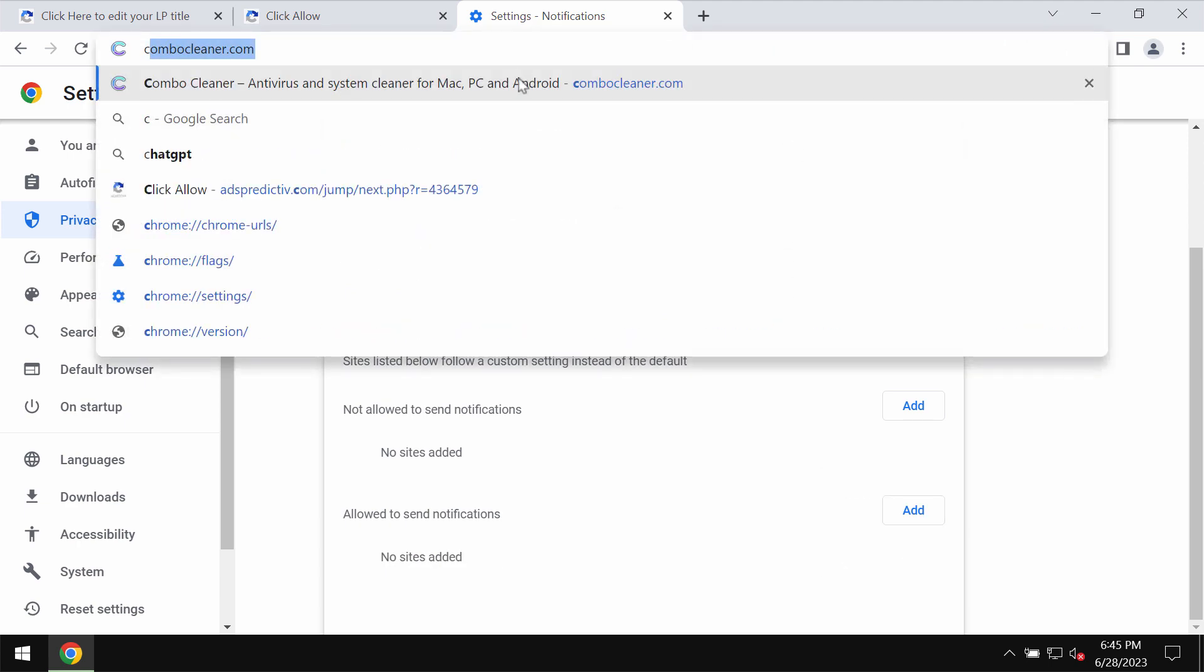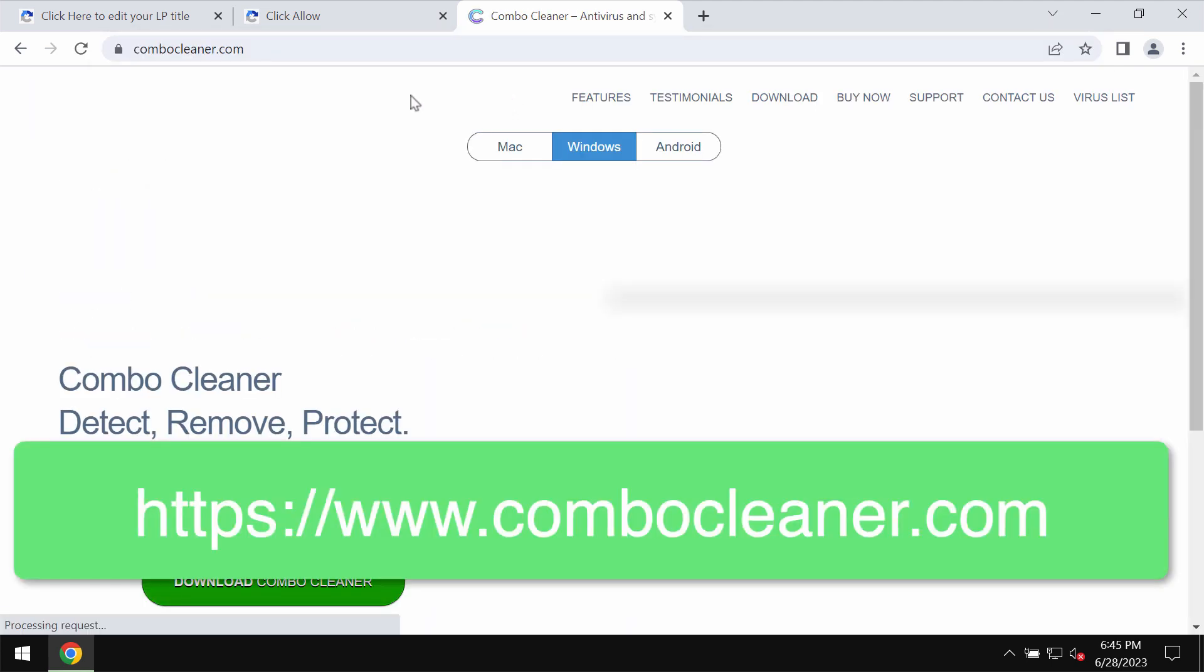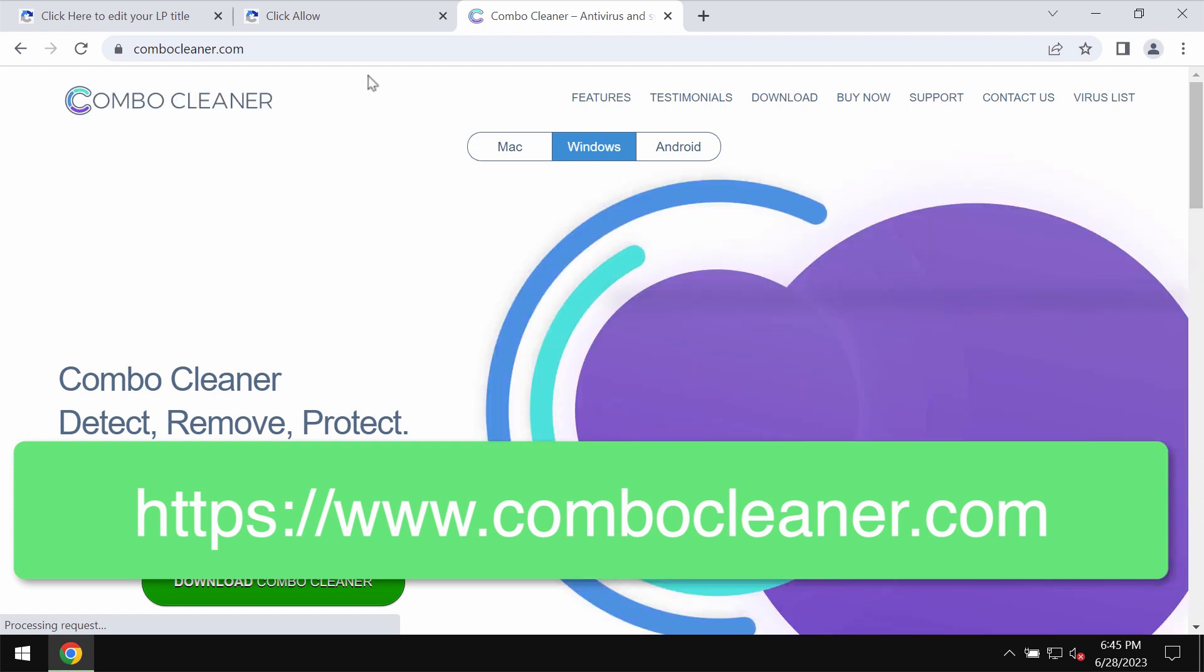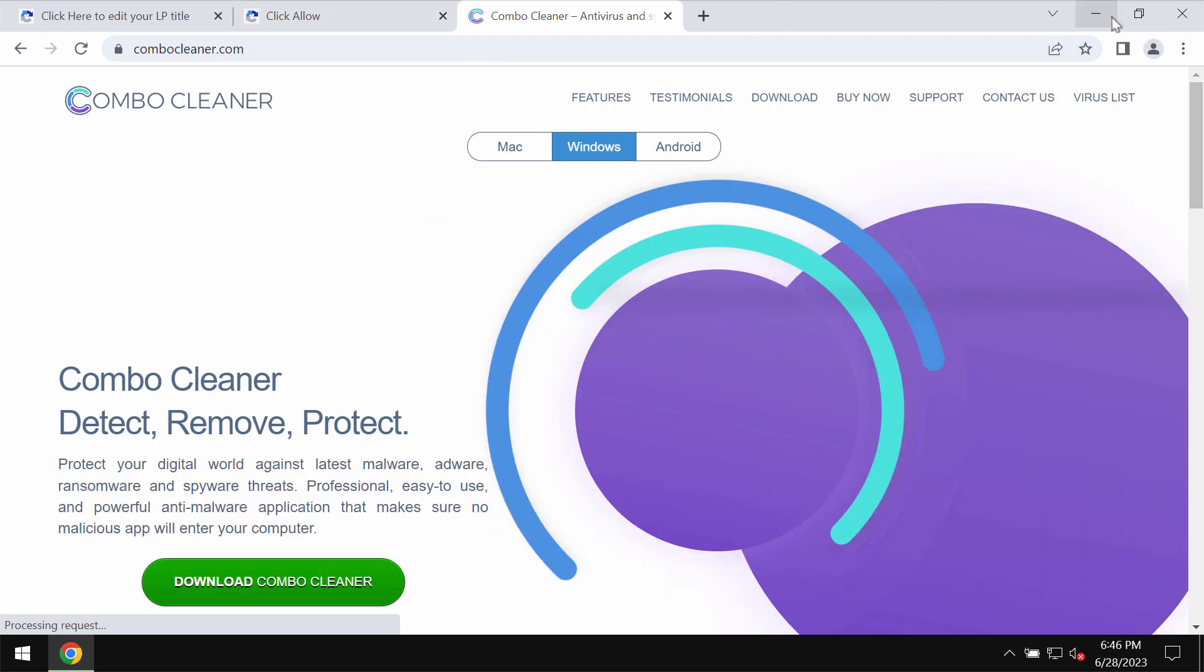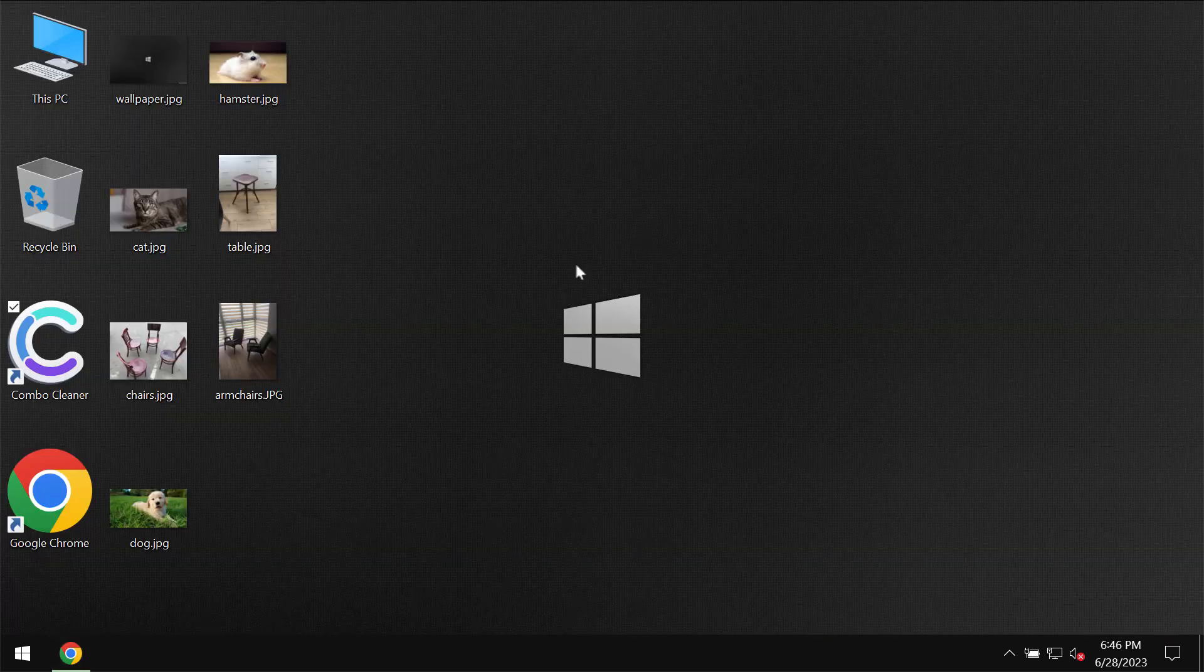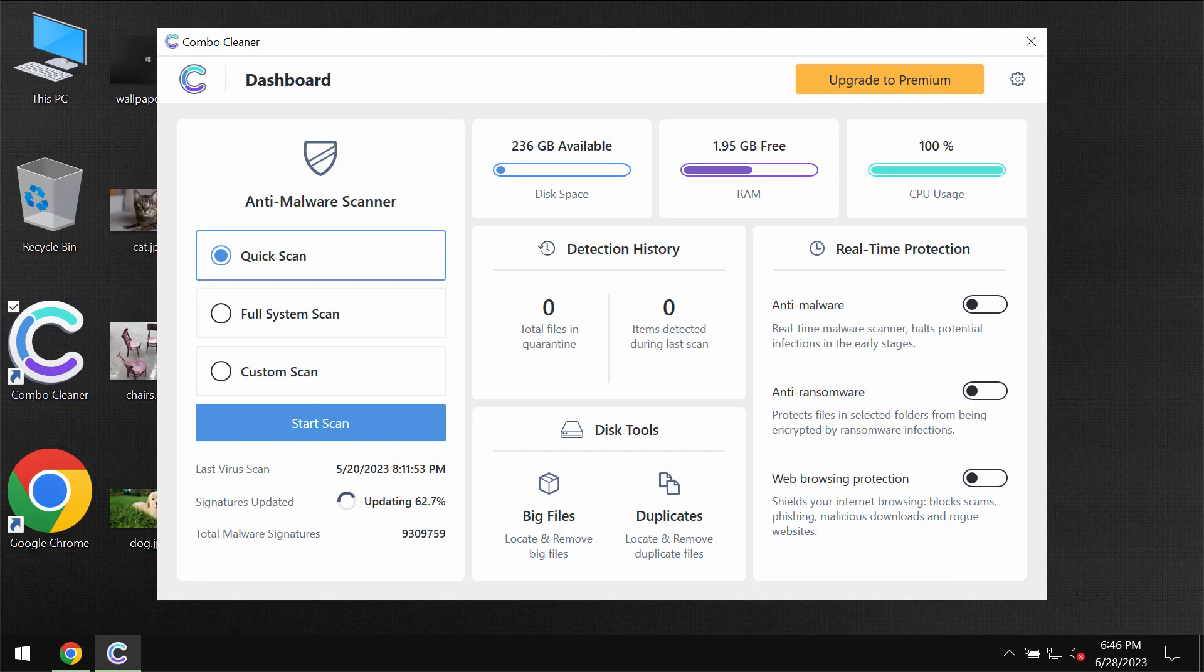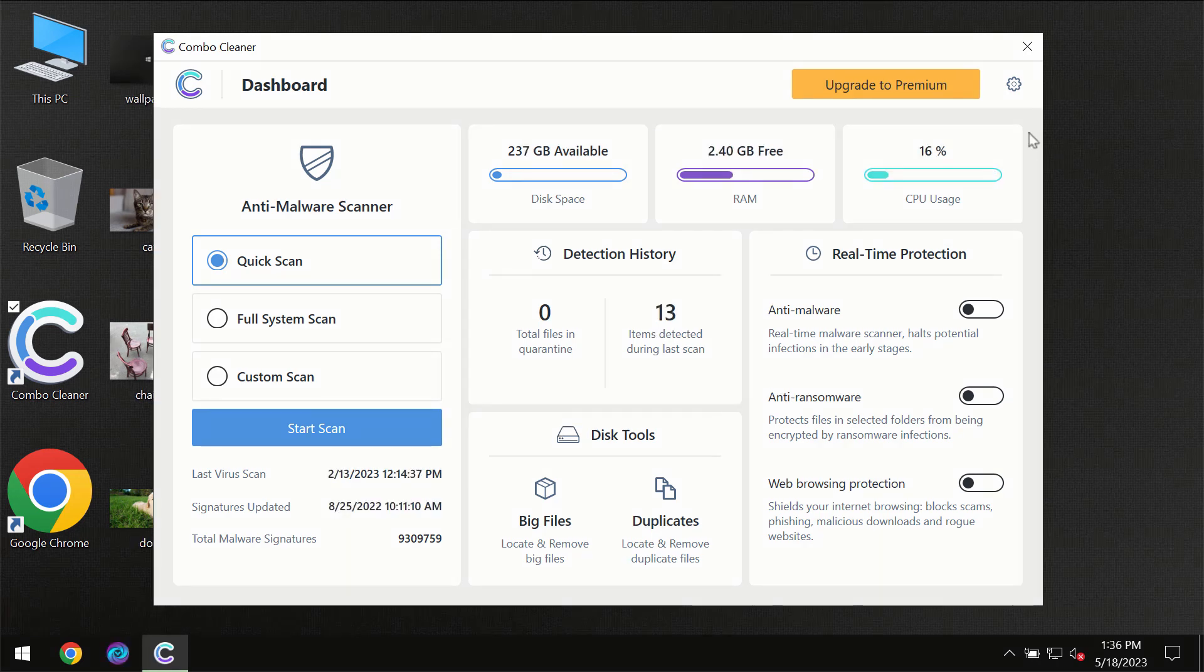I also recommend that you scan the system with Combo Cleaner antivirus. You may get it on the page combocleaner.com. Download it, install it, and then begin scanning the system with its help.